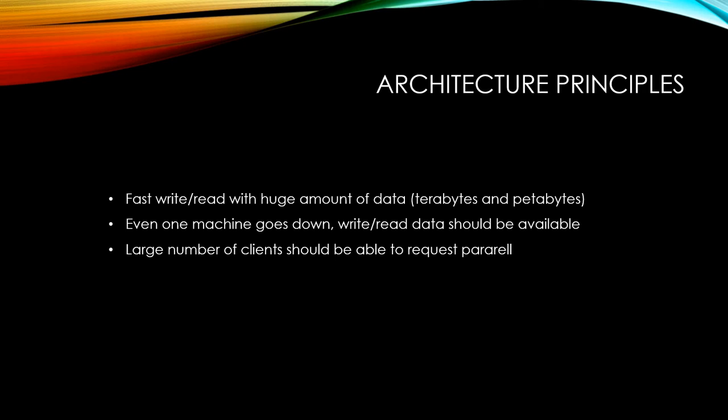First, read and write action should be fast. How to achieve this? By having multiple machines. We call the machine as node and we call one set of machines as cluster.